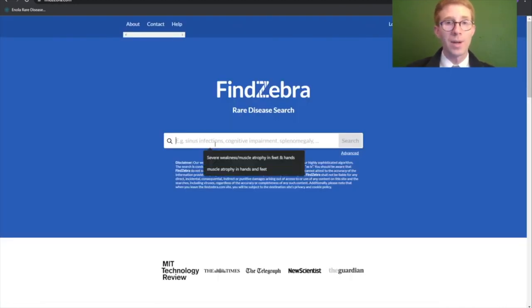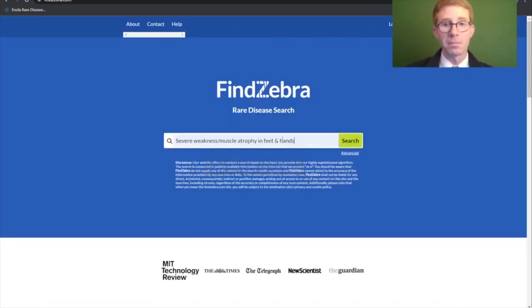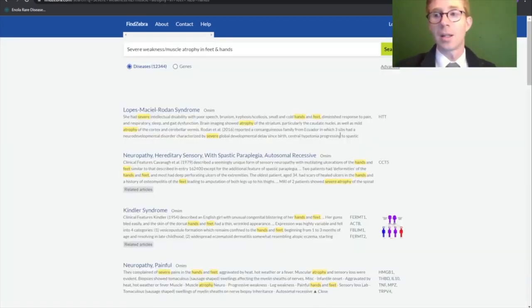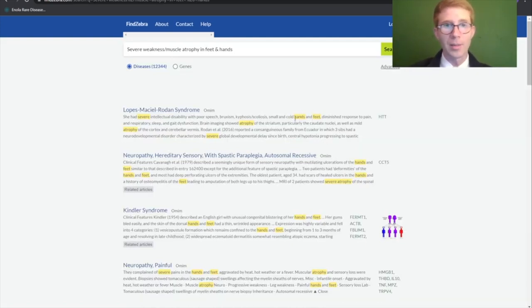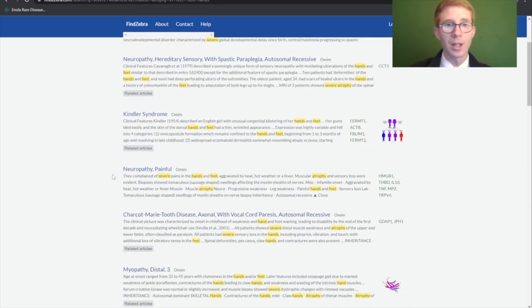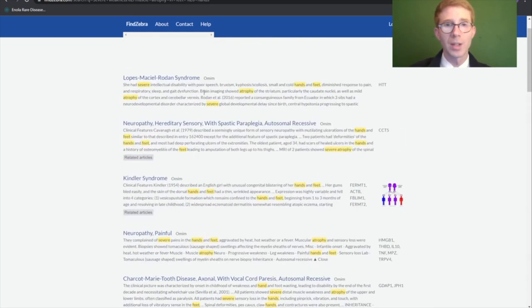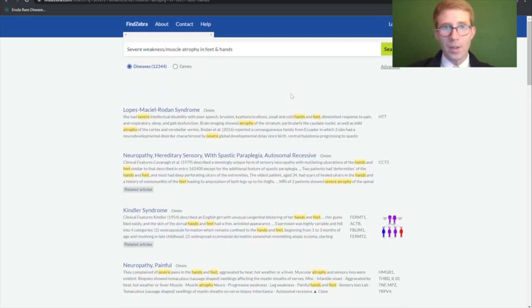The final one I'll go through is Find Zebra. I can search for the same terms — here I can search anything I want and it does a more simple word-matching algorithm, but again you're getting a list of potential matches. You just have to look and see if it's really a match to what you were searching for. Find Zebra and Enola are focused specifically on rare diseases. One of the strengths of ChatGPT is that it also includes knowledge of common diseases.